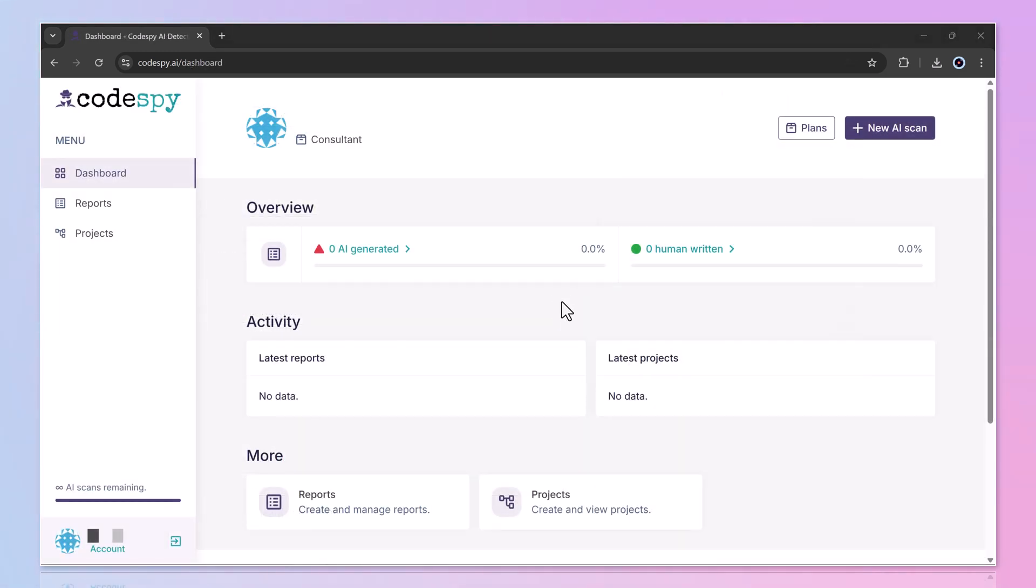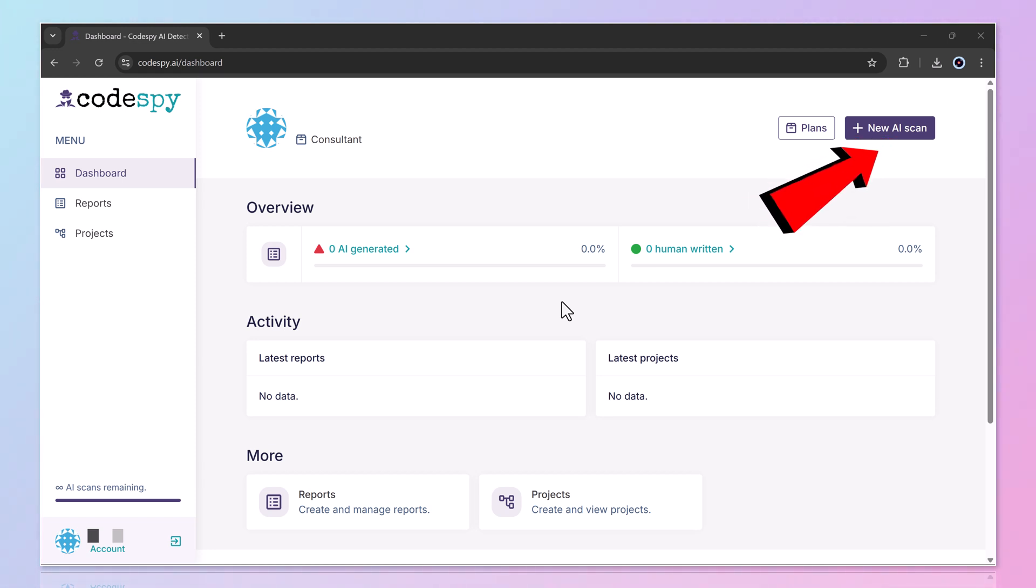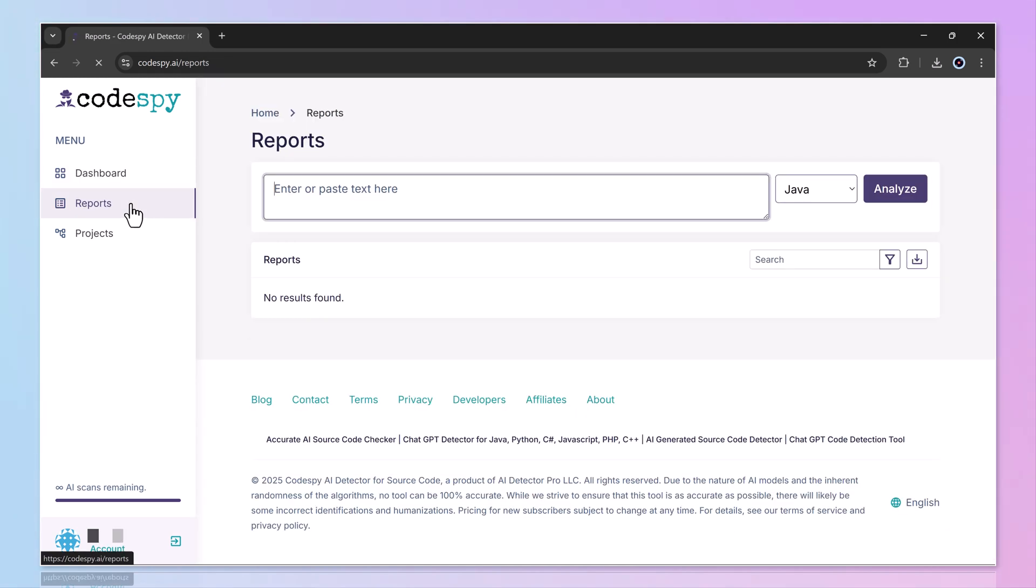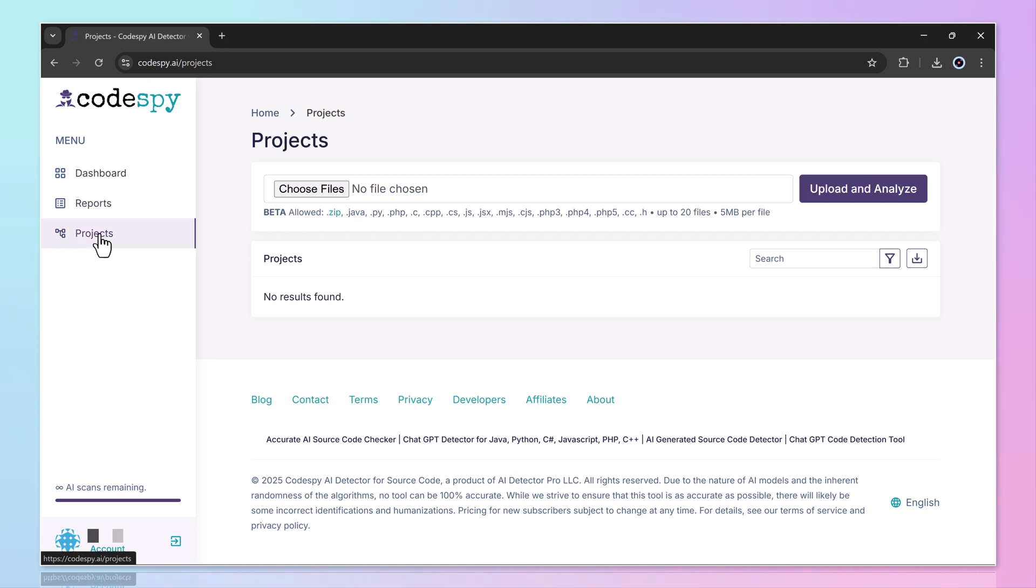After signing in, you'll be taken to your personal dashboard. From here, Codespy offers several handy options. The new AI scan feature lets you check the originality of code in seconds. You'll also see tabs like overview, activity, and more. On the left sidebar, there are additional tools such as dashboard, reports, and projects to help you organize and manage your scans effectively.